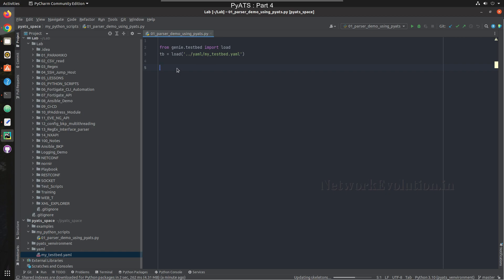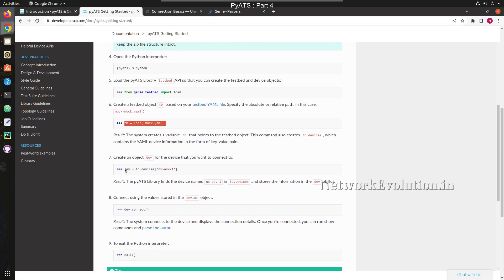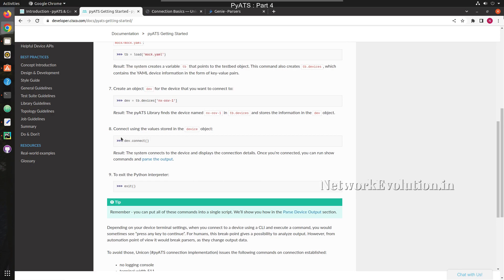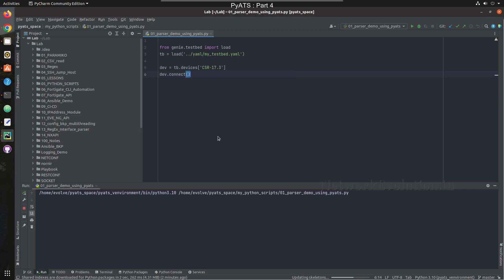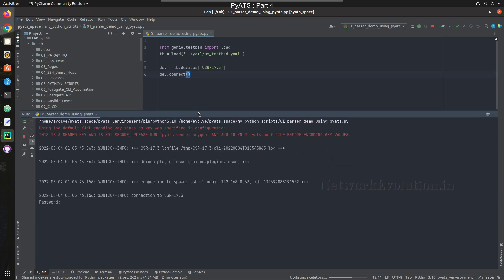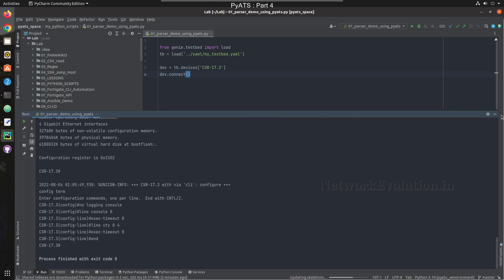Next we need to define the device. I'll call this `testbed.devices['CSR17.3']`. After that I need to connect to that device using `device.connect()`. Let's try running this. We are able to successfully connect to the device.